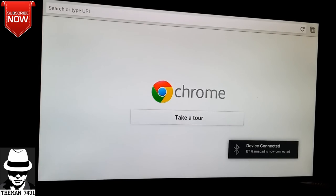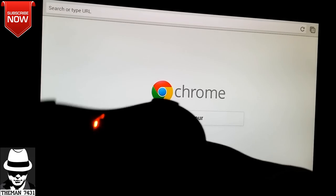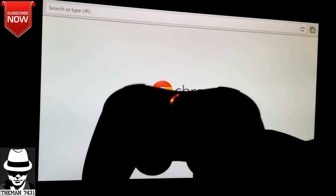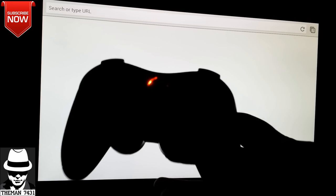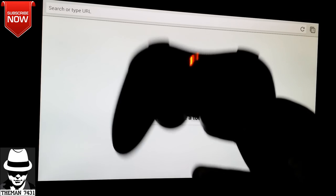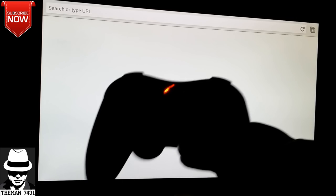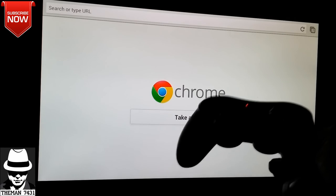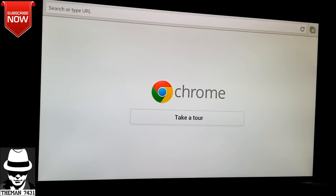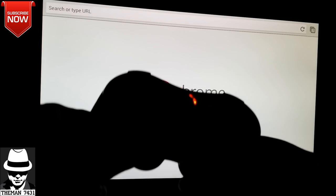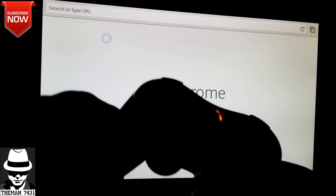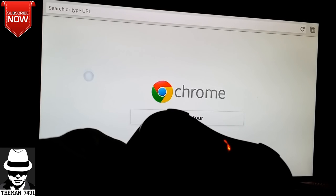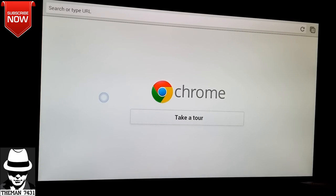As you can see, BT gamepad is now connected. I'm not going to be able to hold this up and try to pay attention to the screen at the same time. You see it is connected and I'm using this controller to function everything I need to do on this Chrome browser screen. As you can see, there is a cursor on the screen. I am doing this with the controller.